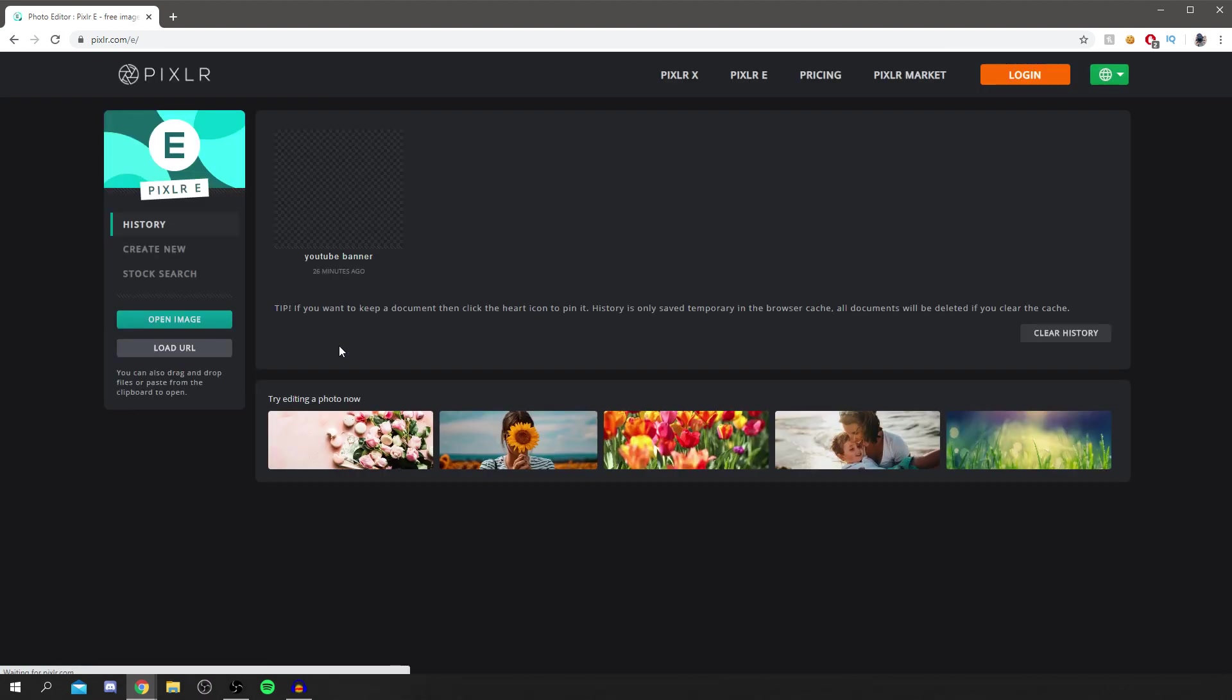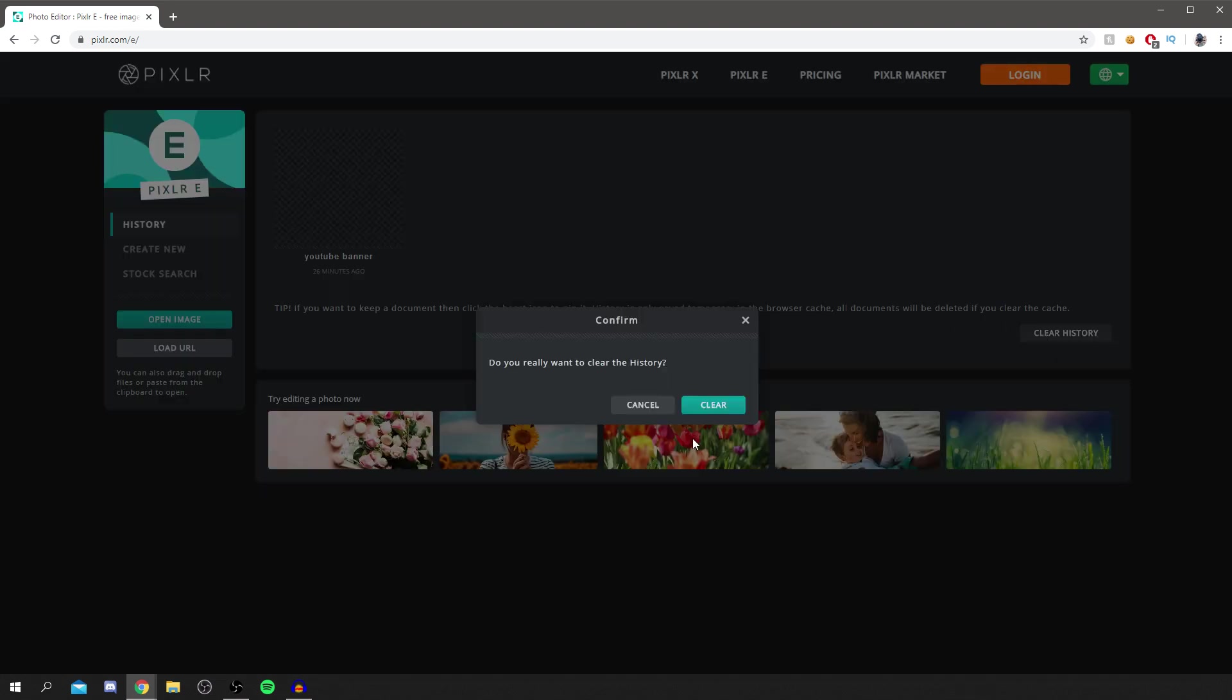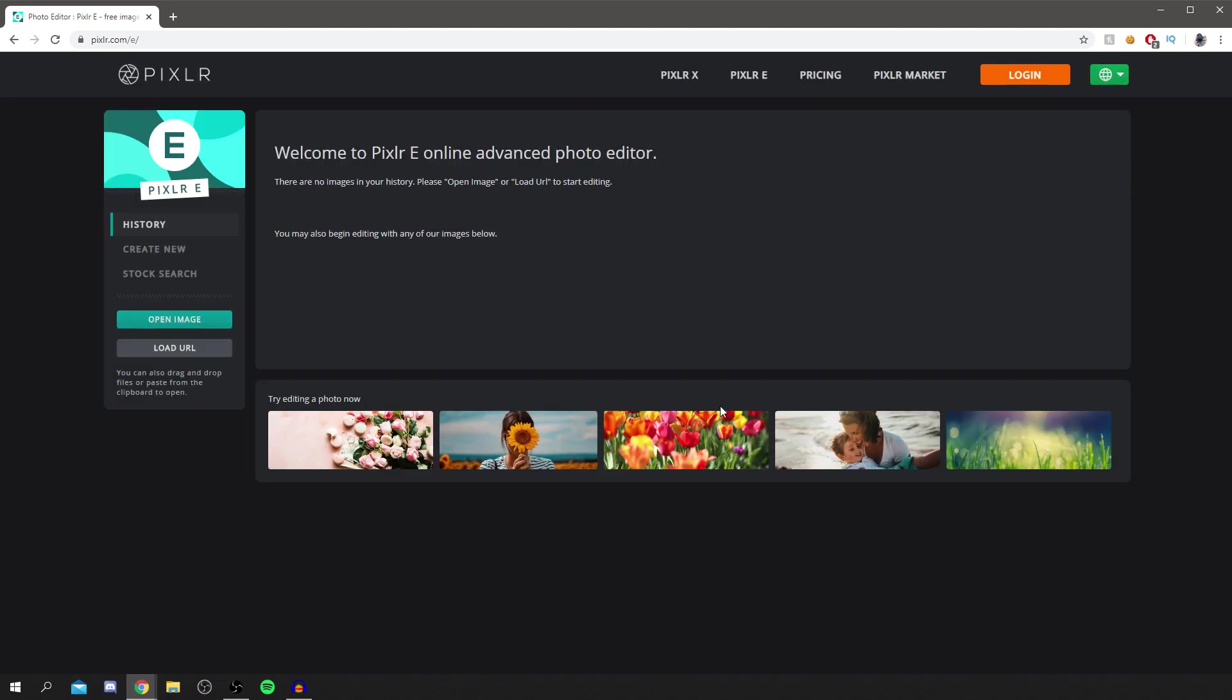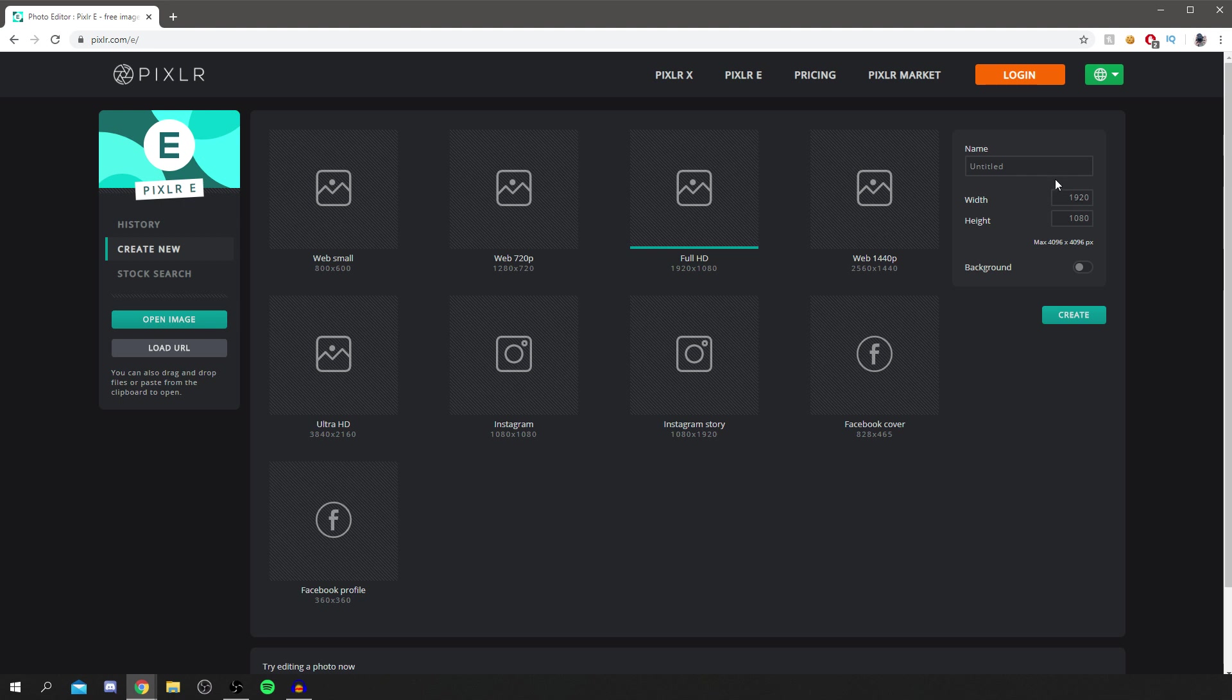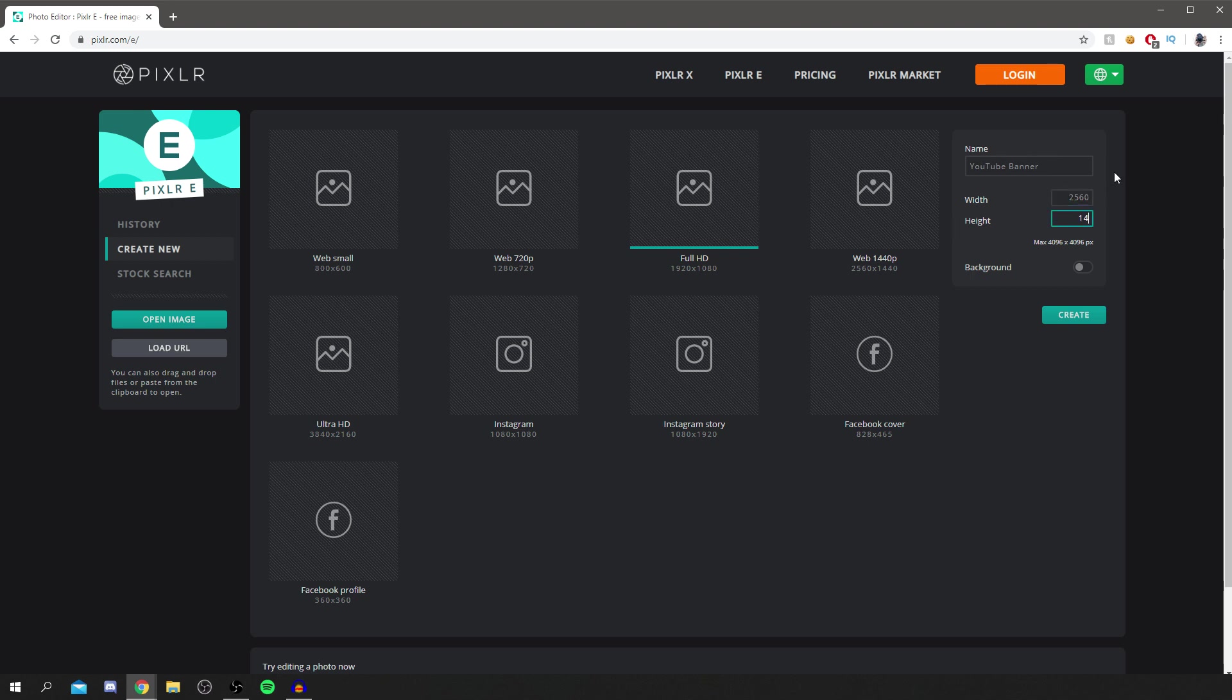As you can see here, I made a quick test one but anyway, I'll clear history because we're going to make a new one and all you want to do is come down here to create new and you've got all of these options here. So this obviously depends on what you're using Pixlr for. If you're using it for an Instagram picture, use this one for a thumbnail. You could use this one, a YouTube thumbnail. Personally, I'm making a YouTube banner. So for that is actually a custom image size. So it's simply 2560 by 1442.